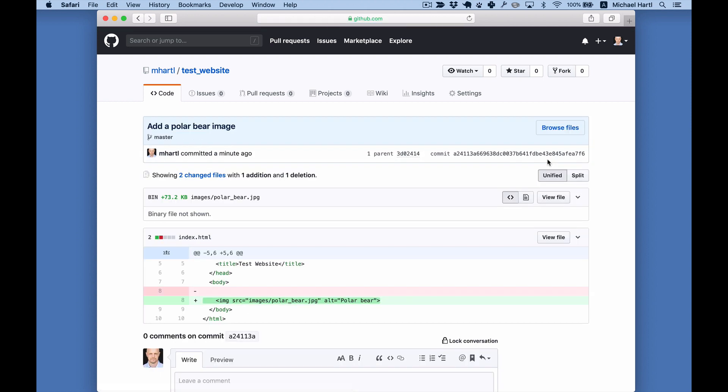At this point, we can easily see where the project's been, we can recover from errors, and we can collaborate with other people.